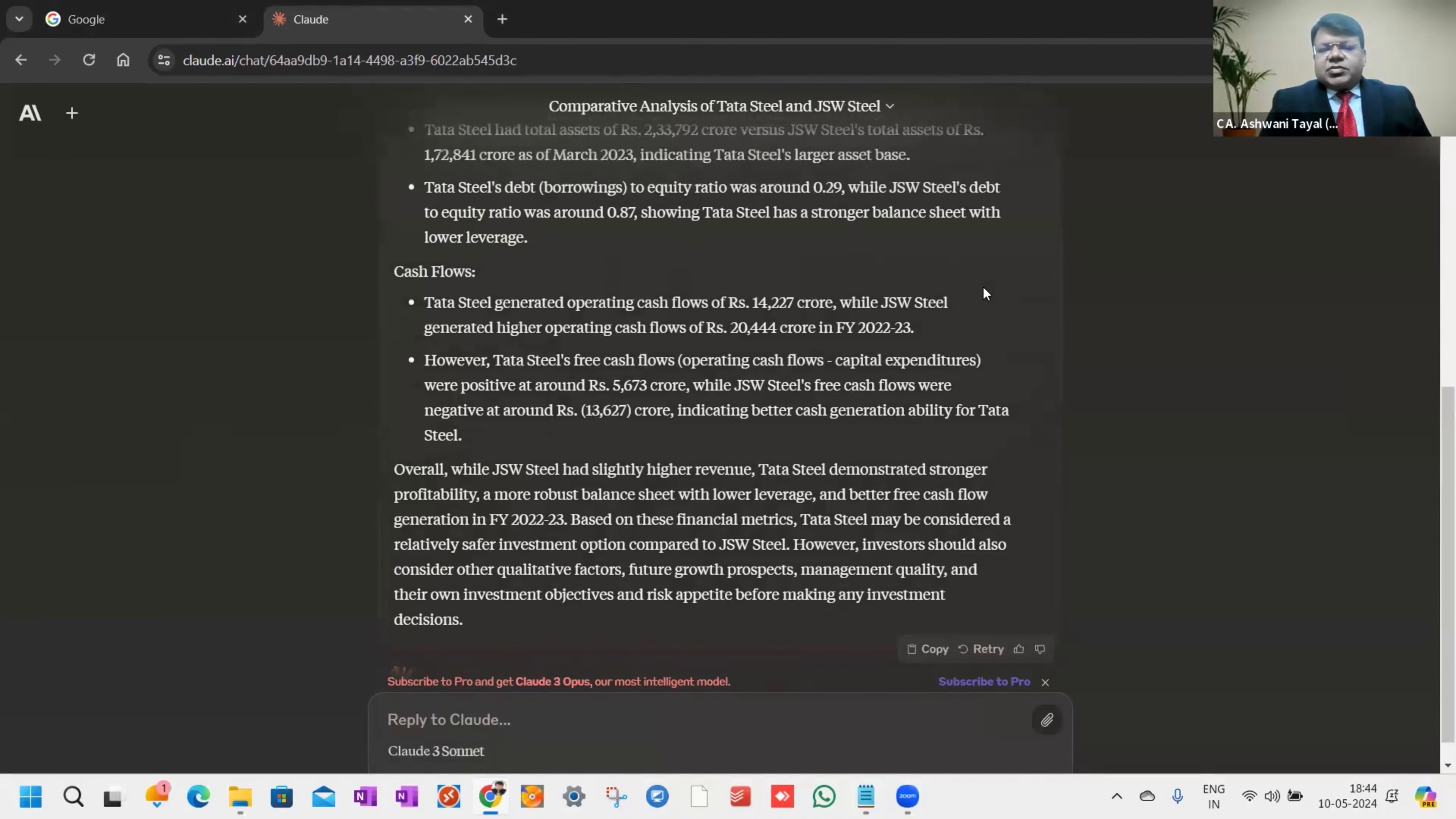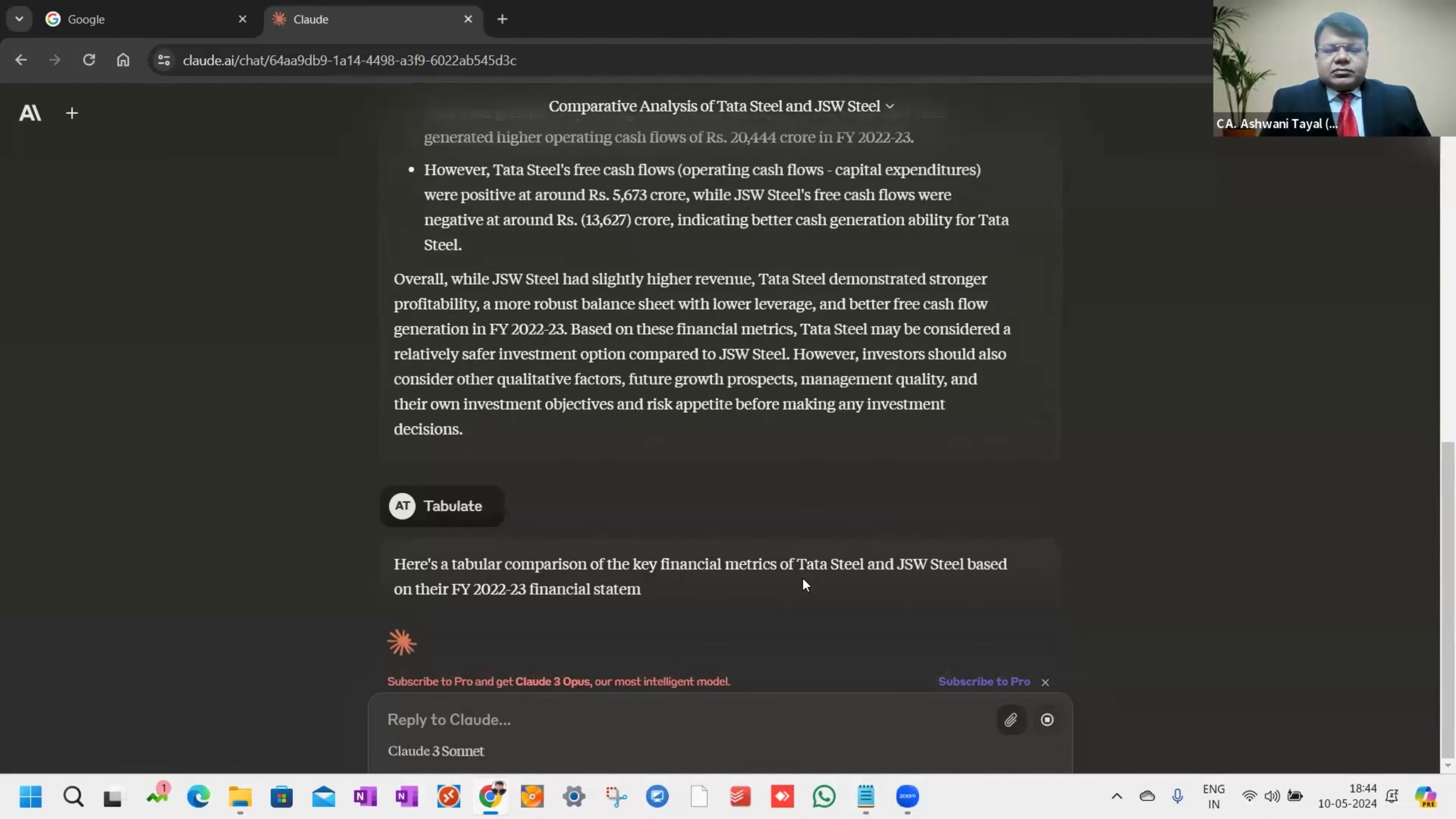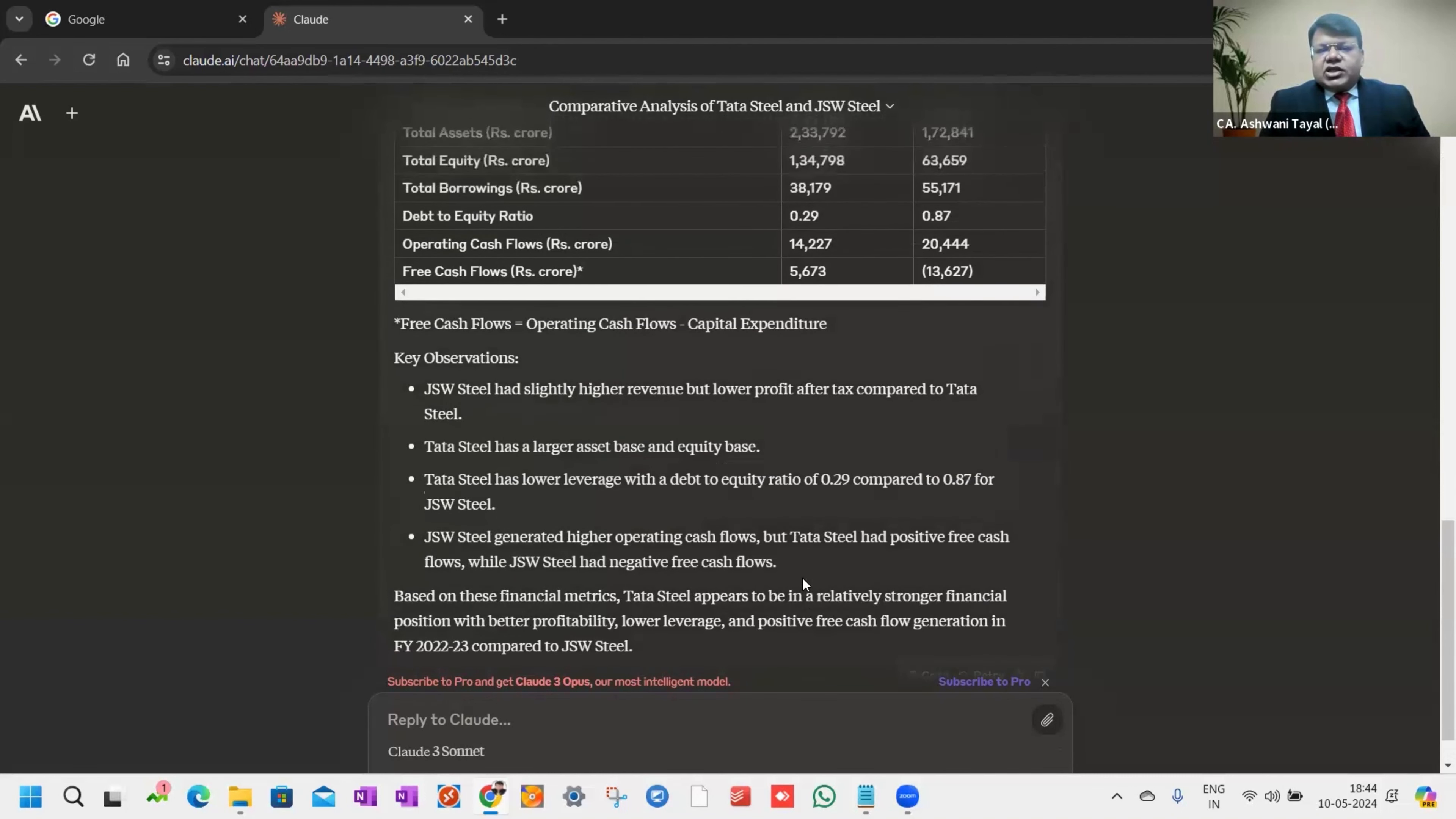Claude AI gave me the summary after comparing both balance sheets from an investment point of view. Now to simplify that, I give the command 'tabulate the data.' When you give this tabulate command, you will see the data is crunched for better analysis and key observations are also given.